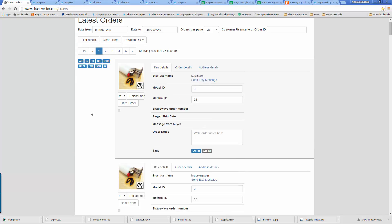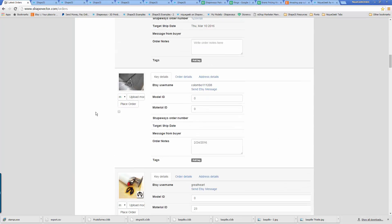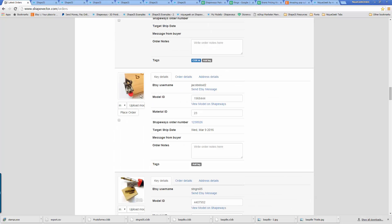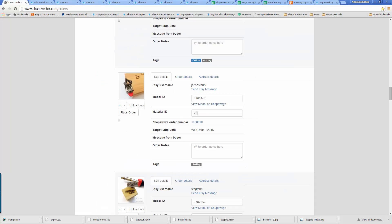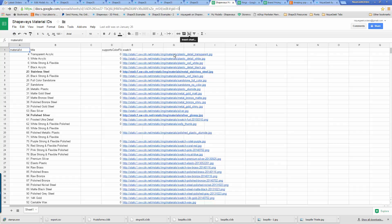If I have a customer who orders an item — like this one right here — I can have Shapeways process it directly. It came in from Etsy with the model number. This is the Shapeways model number. On Shapeways, anytime you upload a model, Shapeways will give it a unique model number. The other number, the material ID, is the material you want to print it in. Stainless steel is 23. There's a whole numbering system that they have.